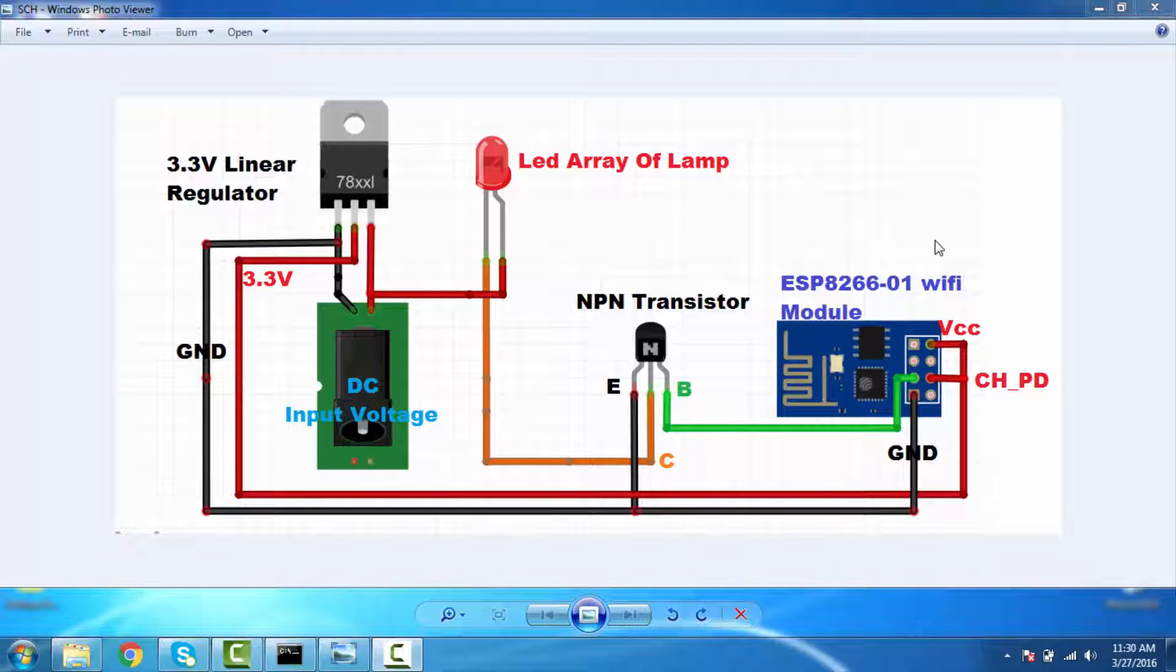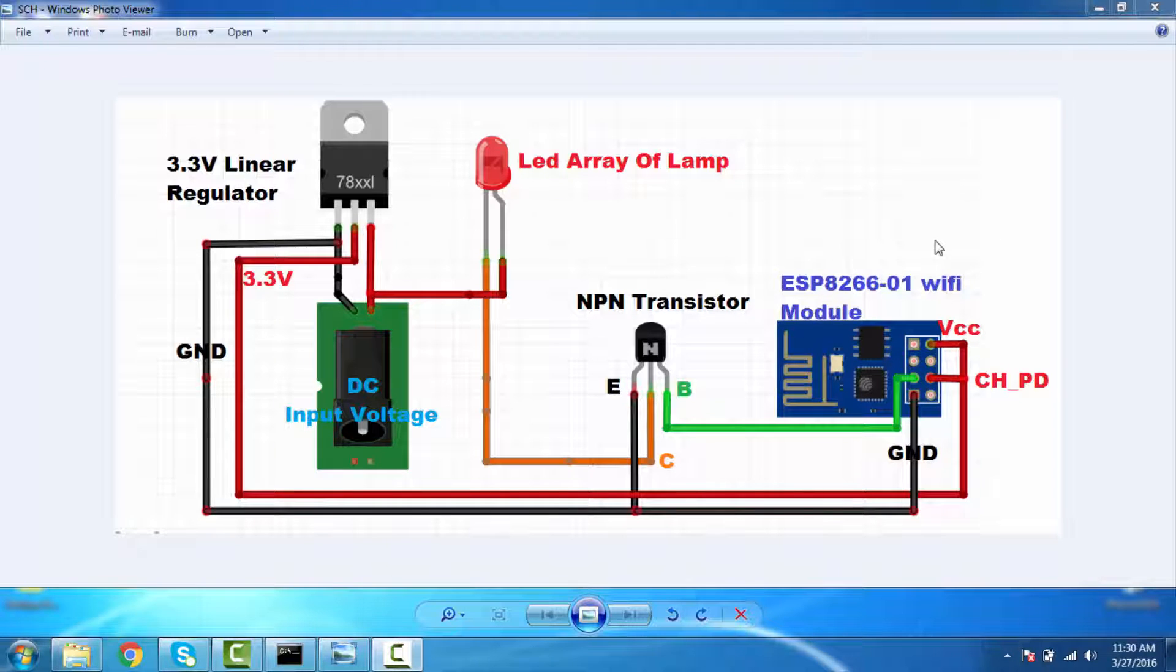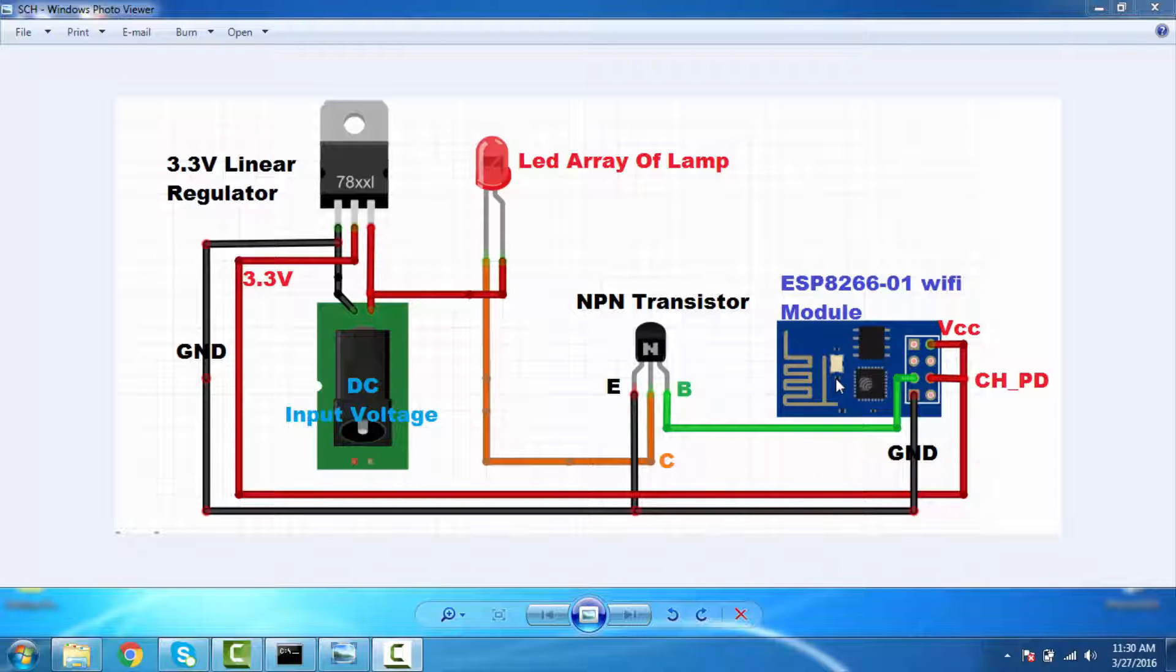This is my input voltage which is 5 volt. And I have taken one 3.3 volt regulator, one transistor, one ESP8266 module. So my input voltage is 5 volt, so my ESP8266 operates in 3.3 volt, so I need the linear regulator.